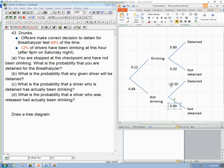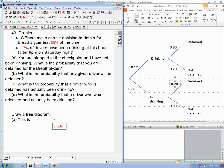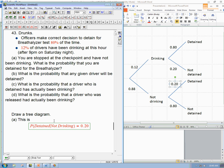So that answers Part A directly. You were stopped at the checkpoint and have not been drinking — you're definitely in that branch. The probability of being detained given not drinking is exactly this 20%, which is 0.2.